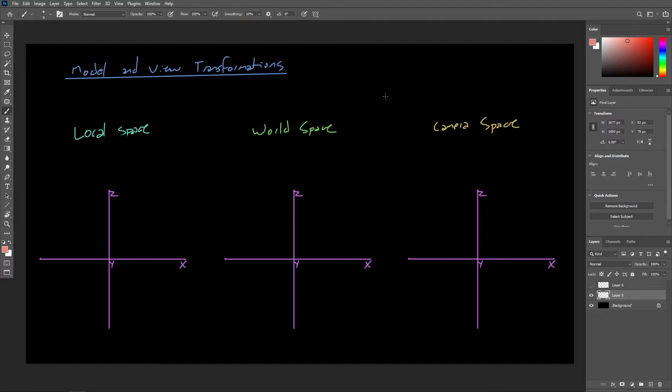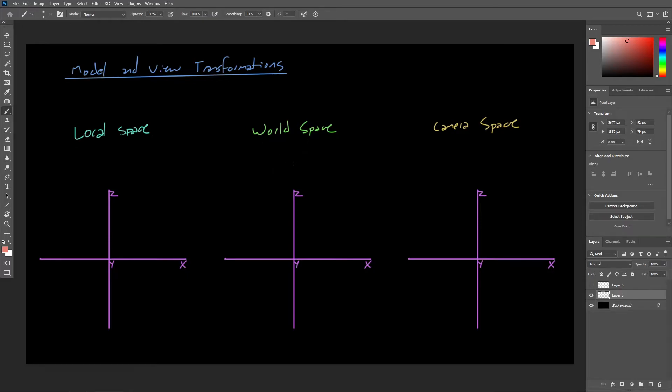First, let's recall that we can operate in different coordinate spaces. The coordinate spaces we're interested in here are world space, the universe that our 3D objects reside in, and local space.